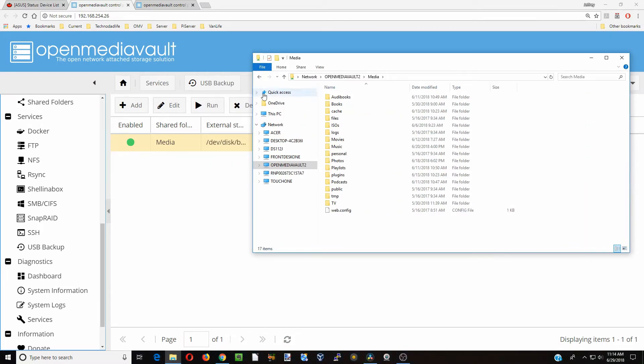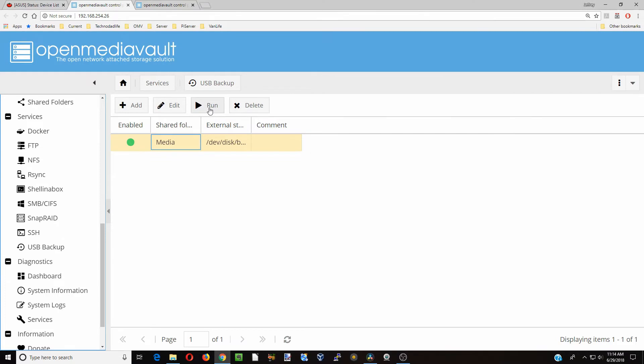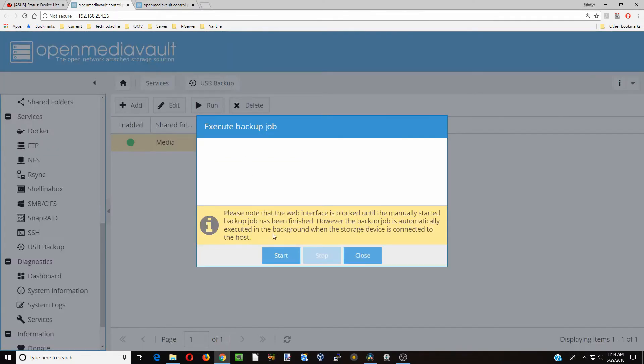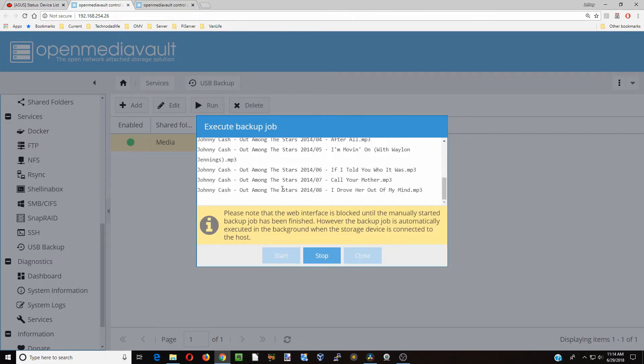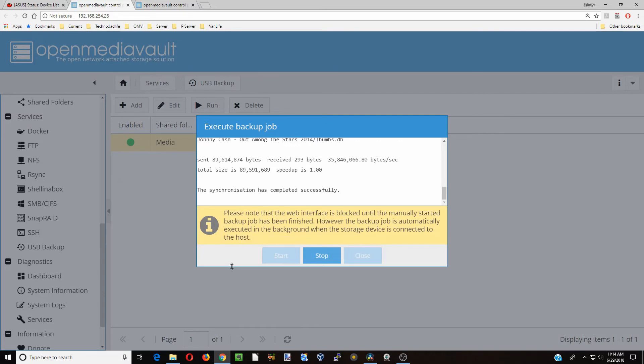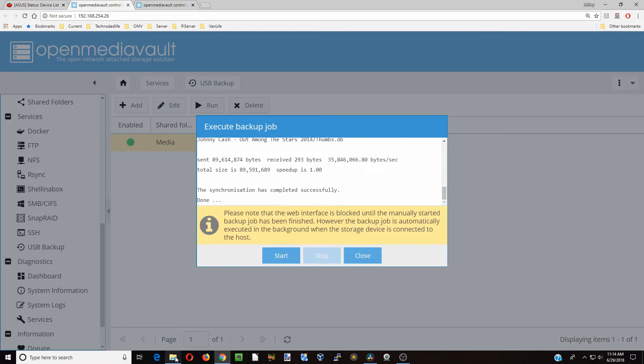Let's just go back here, click Run and Start. And there goes Johnny Cash and there it says Done. Let's open that folder again. And there you can see Johnny Cash has been added to the folder.